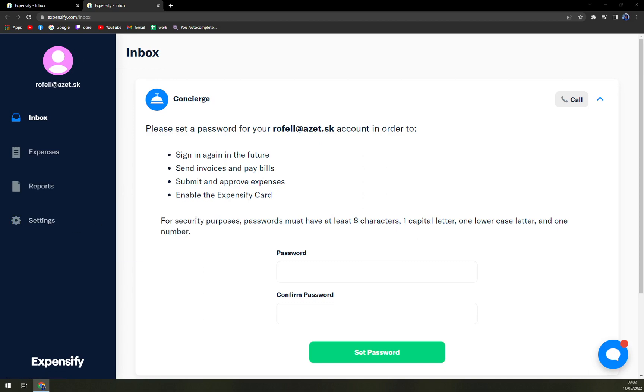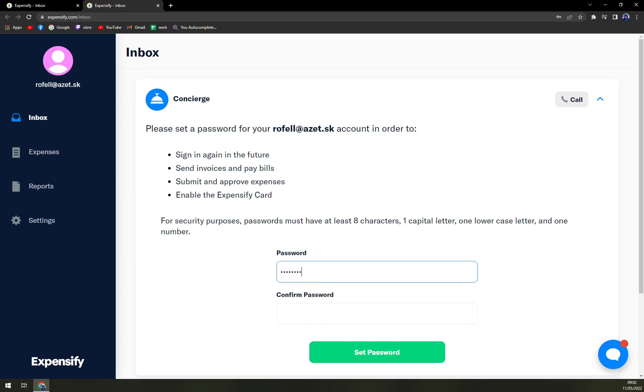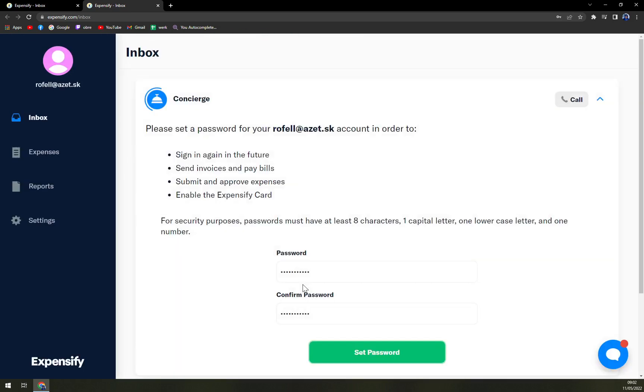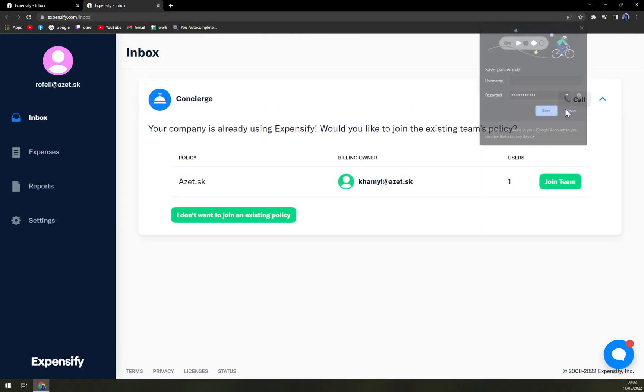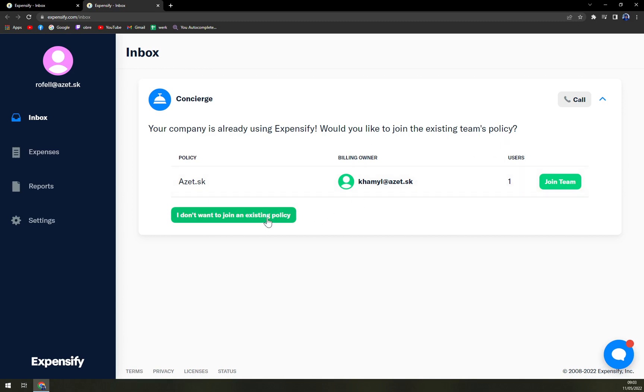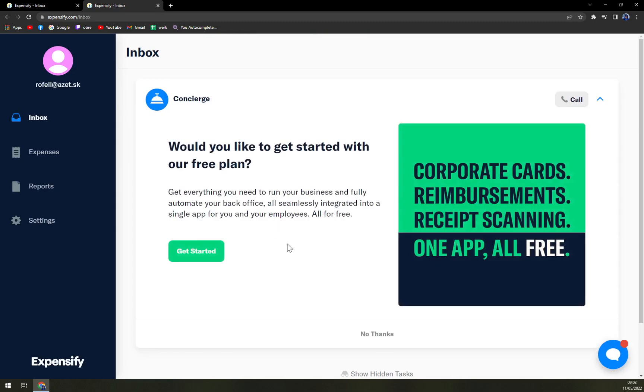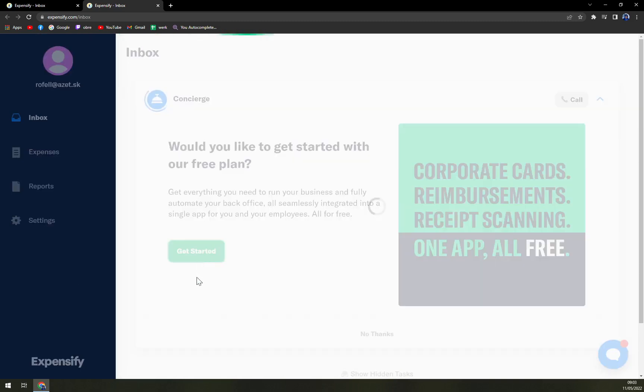So, let's proceed and give them the password. Set password. And your company is already using Expensify. Would you like to join the existing team's policy? This is not mine. But I believe it's only because of the email domain, because I didn't use my work email, but just free email that I used for like 10 years. Okay, so let's get started.